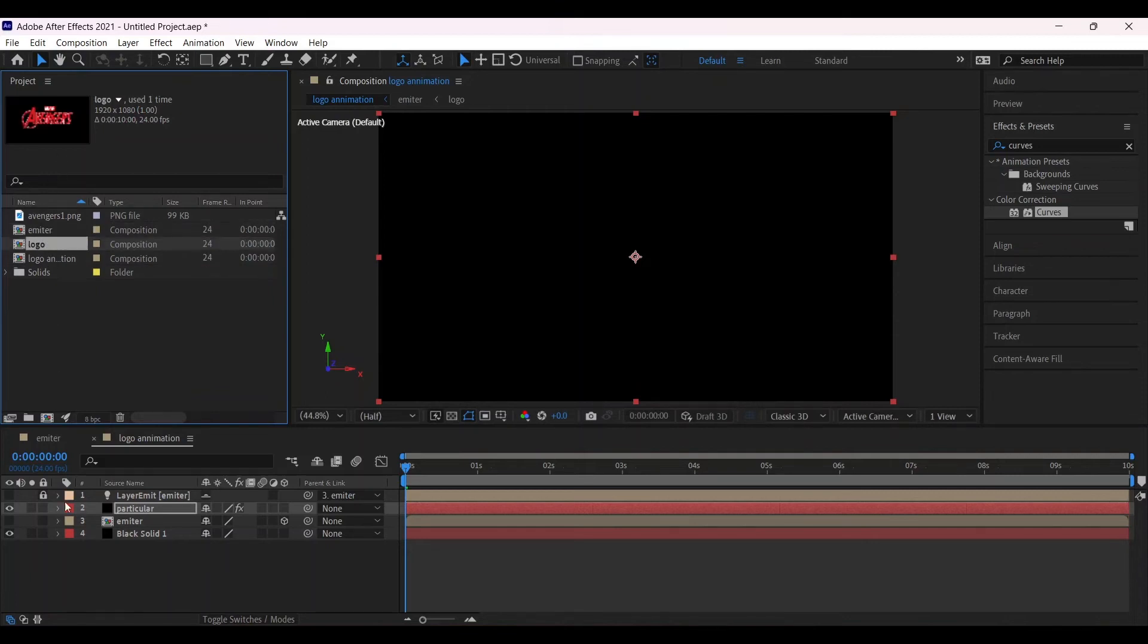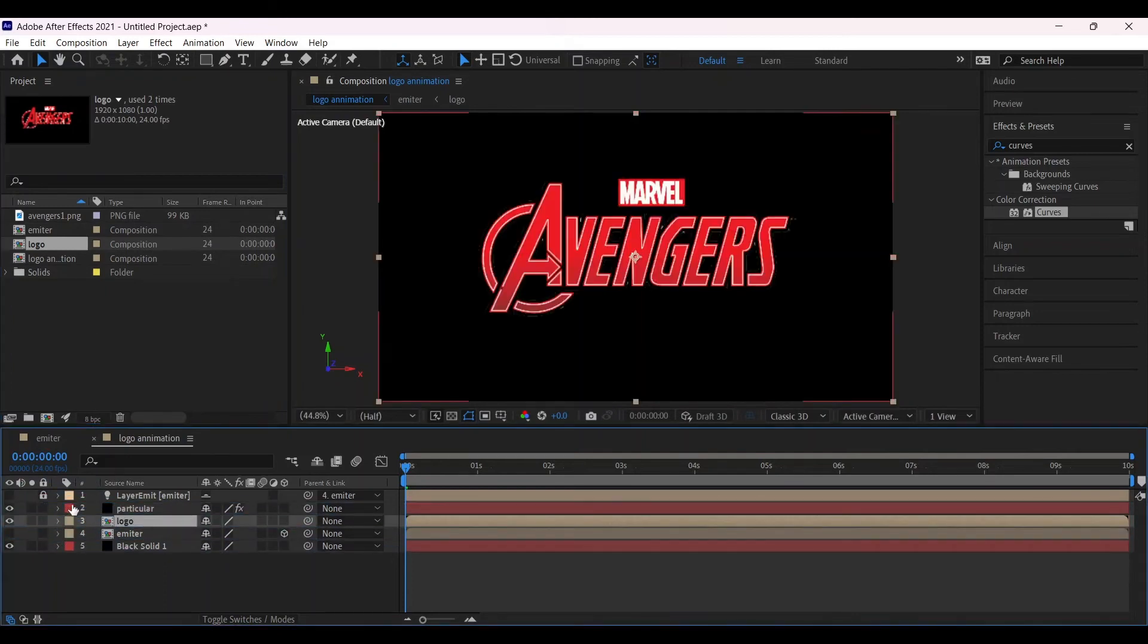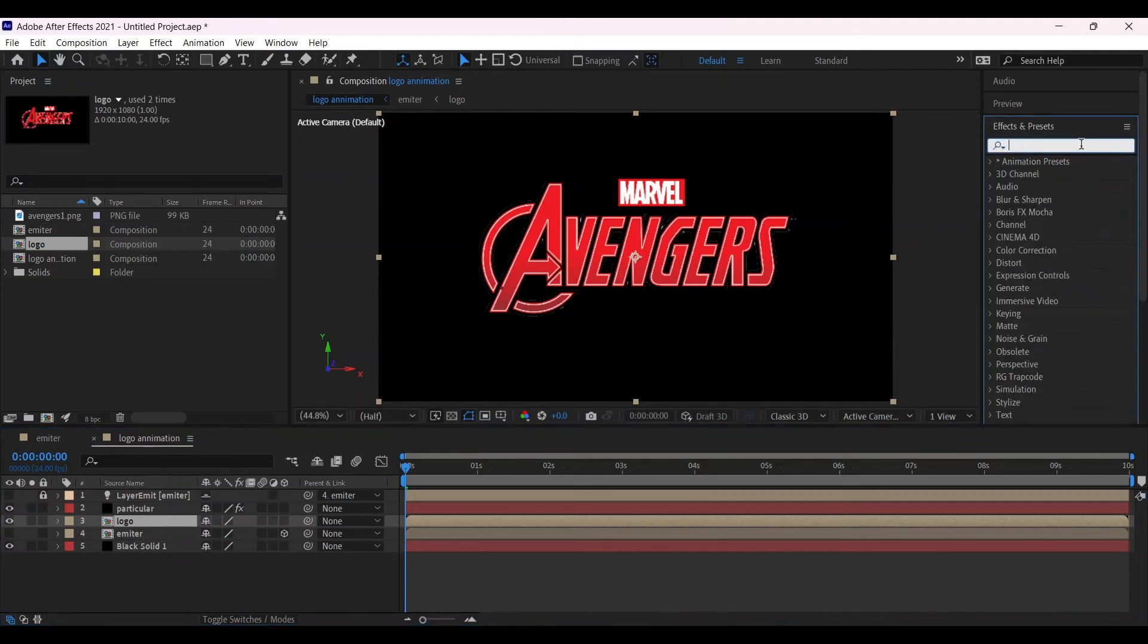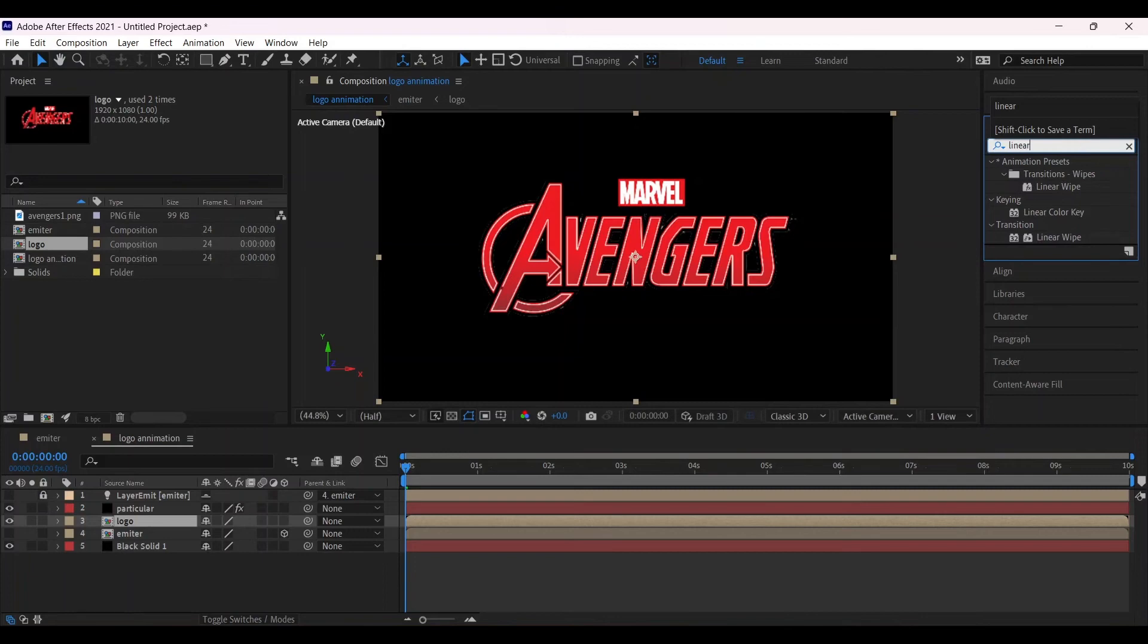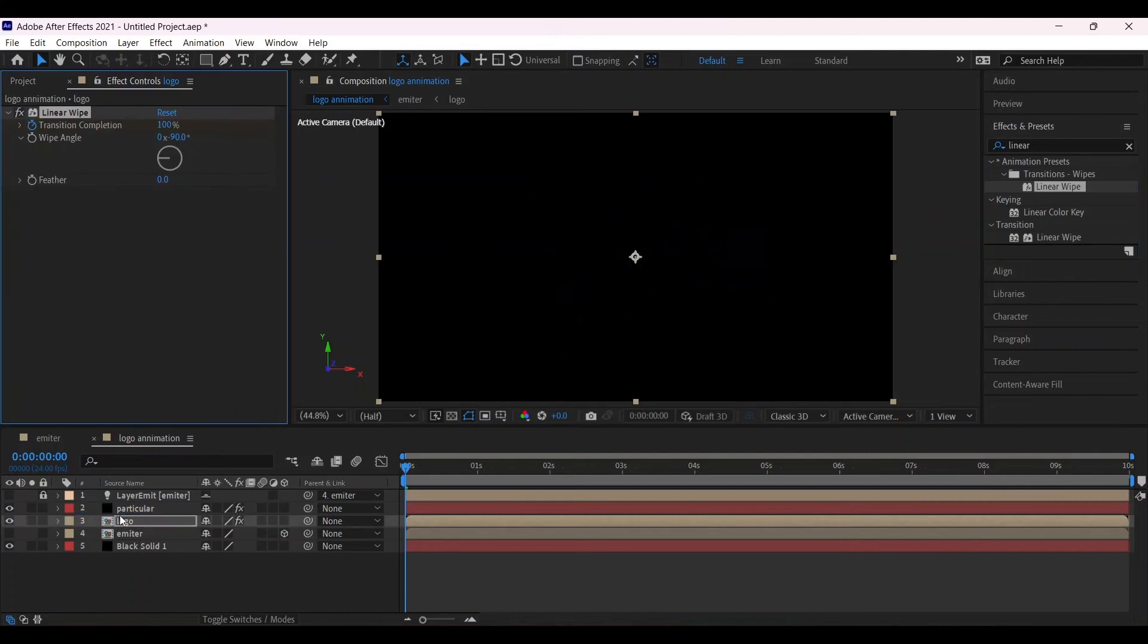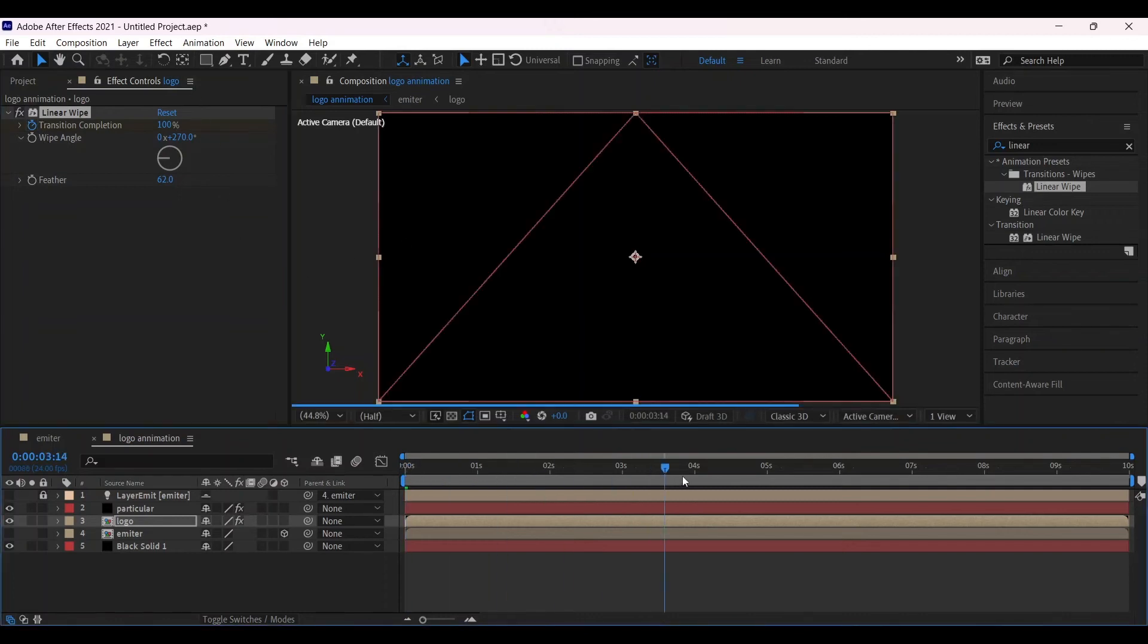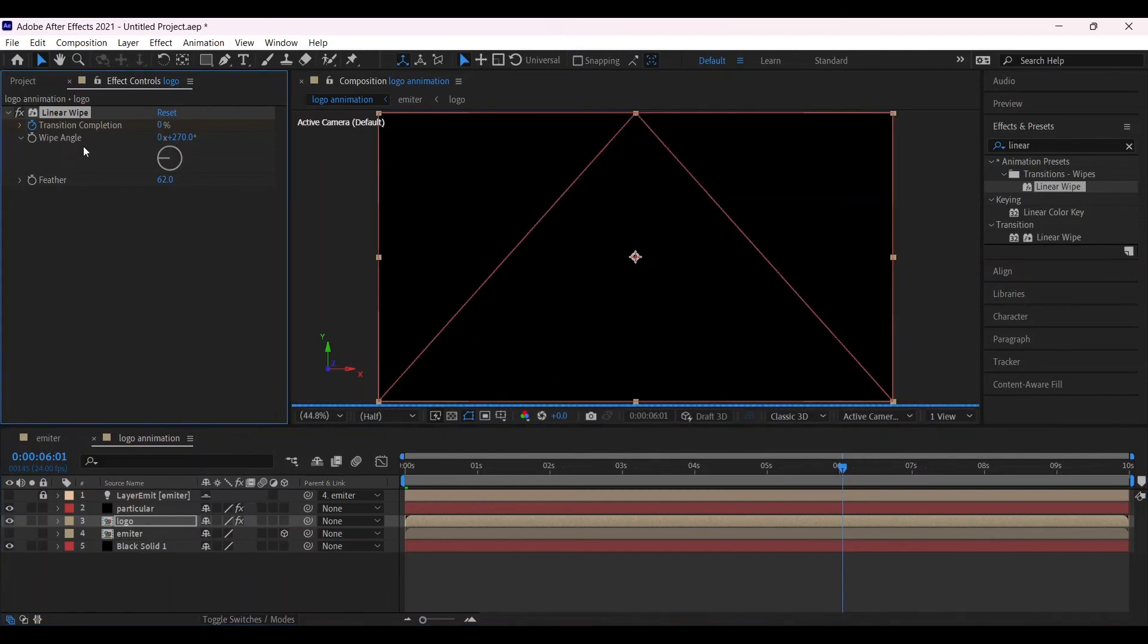Now place the logo below the Particular layer. Search in effect and presets linear wipe, place it into the timeline on logo one and change its value 270 in the starting and feather 62. Make a keyframe on the transition completion and go around six seconds, change its value into zero.